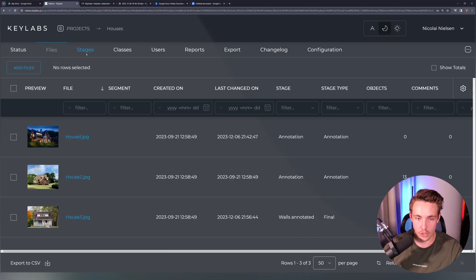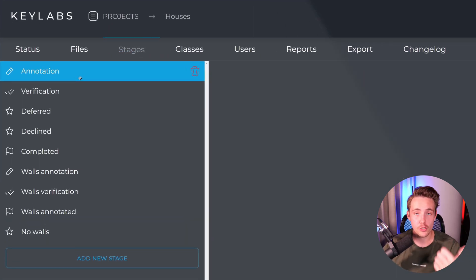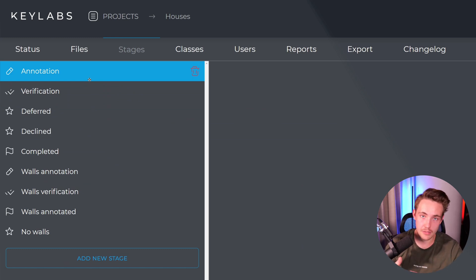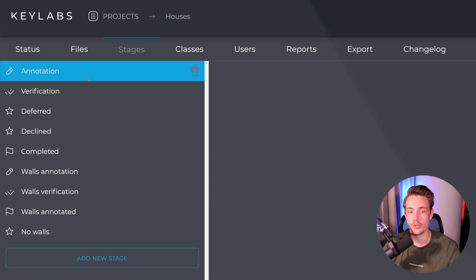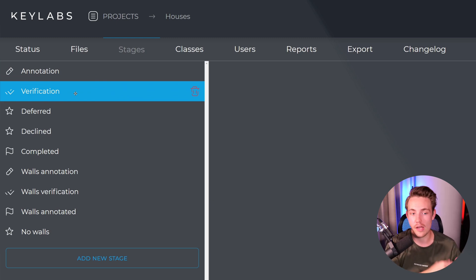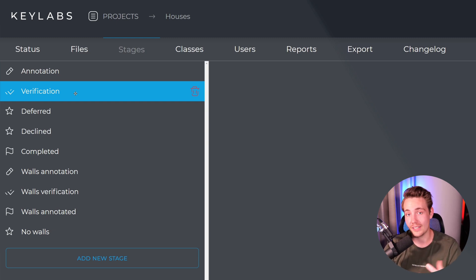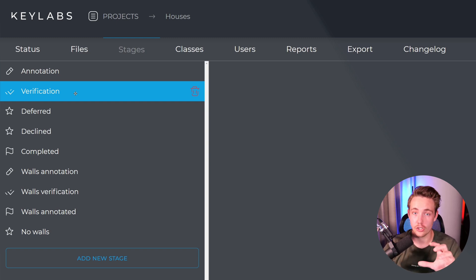First we're going to cover the project workflow. If we go inside the stages, we can have multiple different stages for our images. Normally we'll have an annotation stage where we go in and annotate images with bounding boxes, segmentation masks, bitmaps, or keypoints for human pose estimation. After annotating, we can send it to a new stage in the workflow — such as verification — and then either a deferred, declined, or complete state, which will be our final dataset for training AI models.